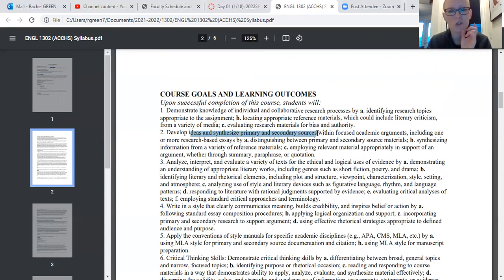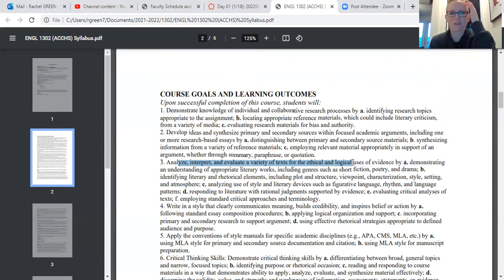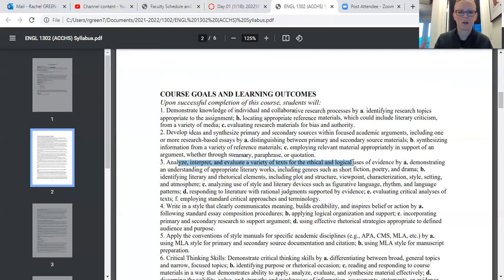It just sounds academically complex, but it's not. We'll also be analyzing and interpreting a variety of texts for ethical and logical uses. A lot of what we look at in 1302 is based on rhetorical analysis — analyzing the writing and what authors are doing — as well as ethical analysis, meaning: is it morally correct? Is it morally apt? Do we have conversations we need to have about that? And then logical — does it actually make sense?